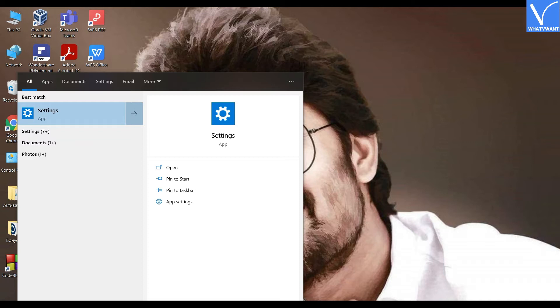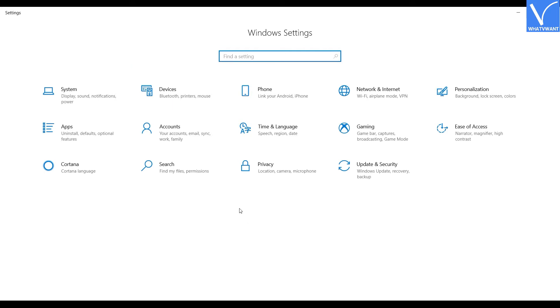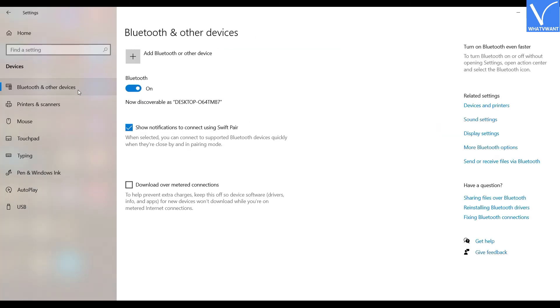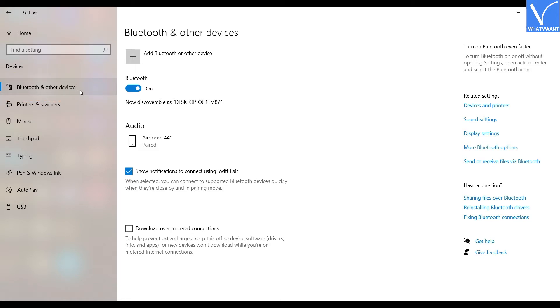First, open Settings using search bar. Settings window will be displayed on the screen. Tap on Devices option. You will redirect to a new interface. Select the Bluetooth and other devices option. If you find the Surface Pen in the list of pairing devices, tap on it and select Remove option.